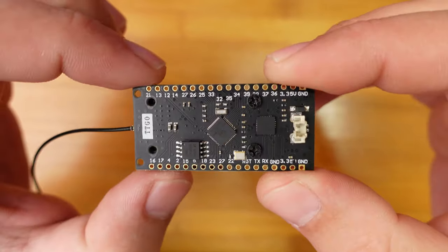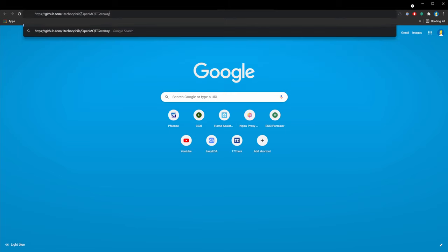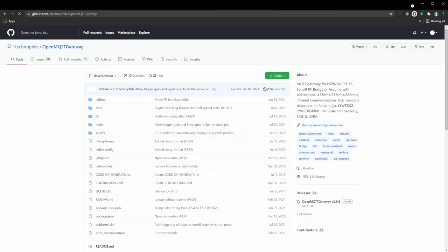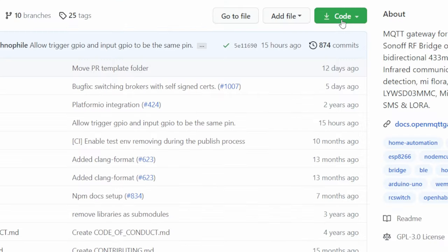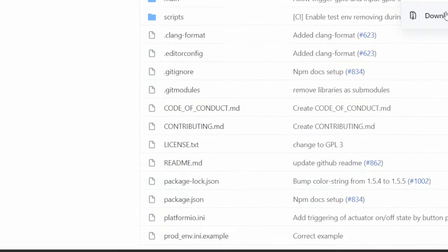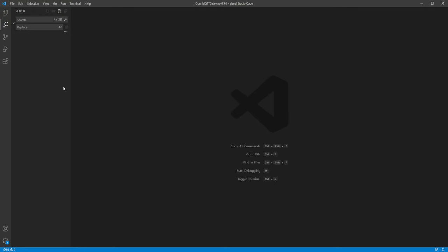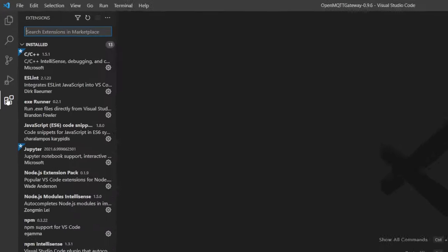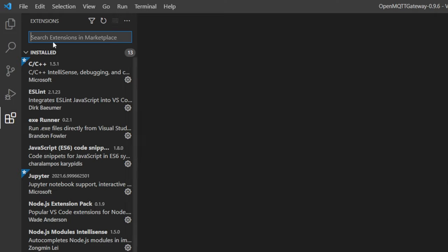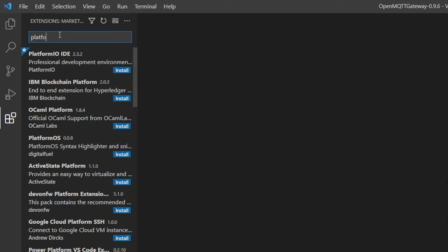Product links in the description. So we can start by downloading OpenMQTT Gateway project files. To compile project, you need to install Visual Studio code. I already have it installed. Open Visual Studio, click Extension, search for Platform.io and click Install.